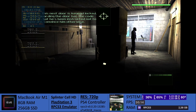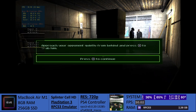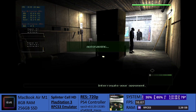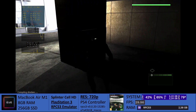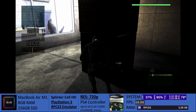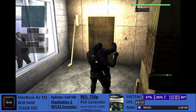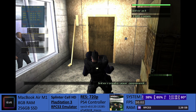This next door is keypad locked. The man guarding the door has the code to open it, but he's been instructed not to cooperate. Convince him otherwise.